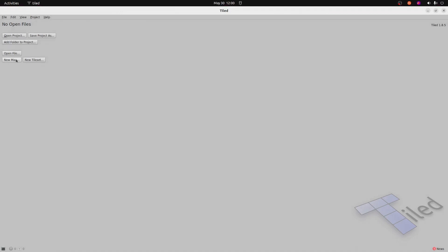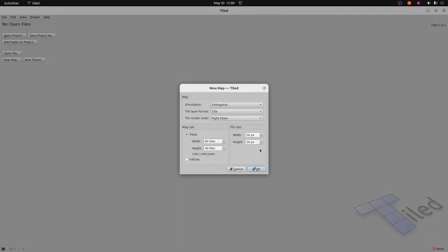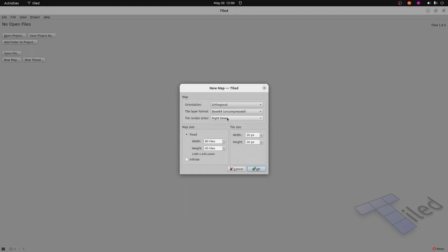I'm going to create a new tile set, or sorry, new map. One of the more important configurations is to select base64 uncompressed. The rest of the settings are, make sure that the tile size is 16 by 16. That's the tile set that we'll be using. And I'll select 80 by 40 for the width.